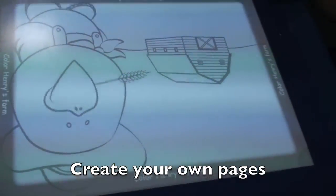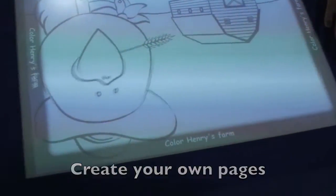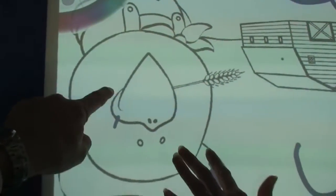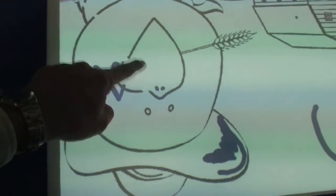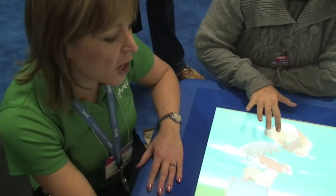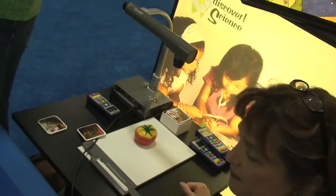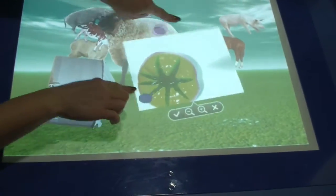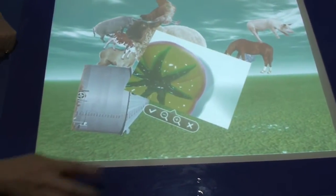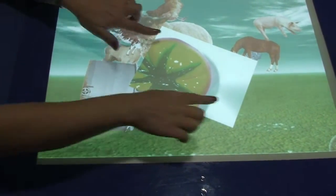So, for example, with our paint application, which happens to be a favorite — in this case, they've put a coloring page in the background. So you're actually painting the color palette out. You're actually painting. You can change the colors. And then recently, we've integrated the table with a Smart document camera. If you touch the camera icon, you can now pull in and take a picture of the tomato.